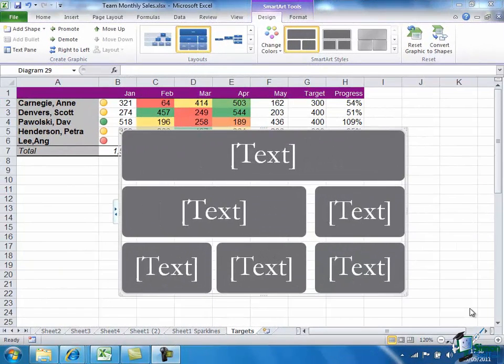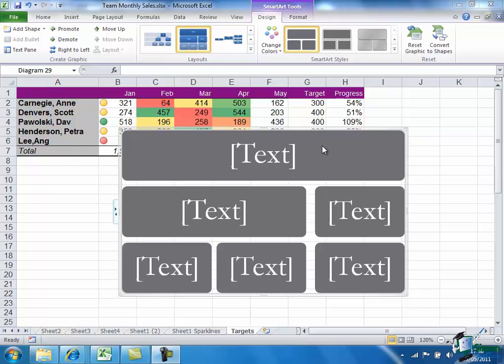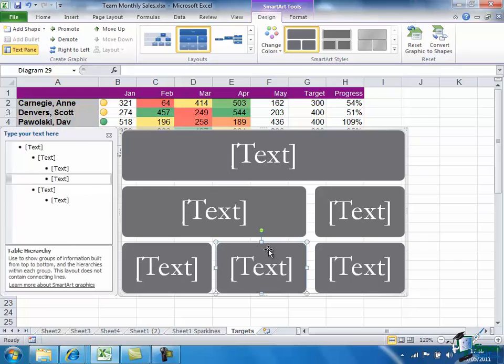Now what I plan to do is have a heading on the whole graphic but to have one leg of the graphic for each of my five salespeople. So I need the five legs to be equal, so I'm going to select this one and press Delete.